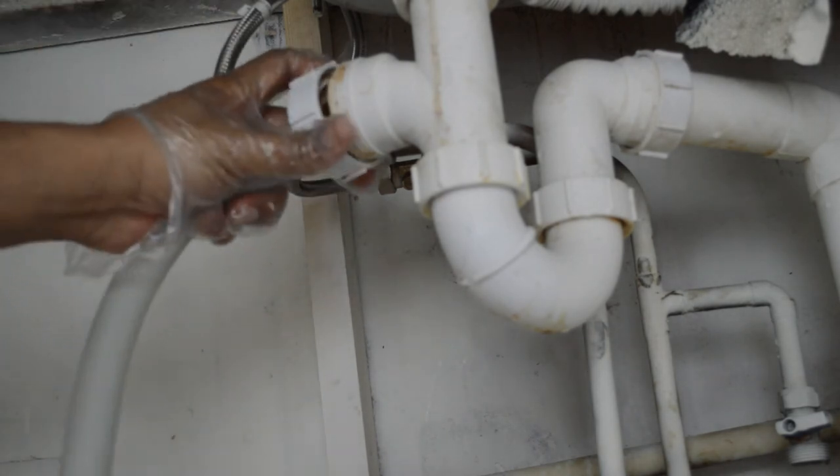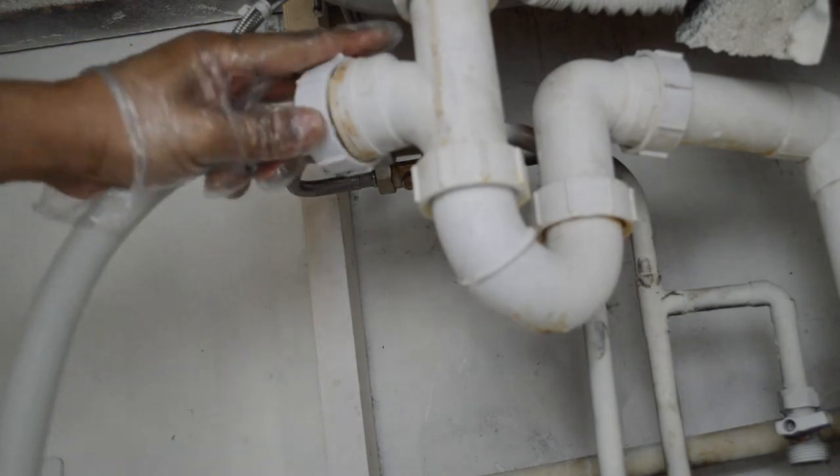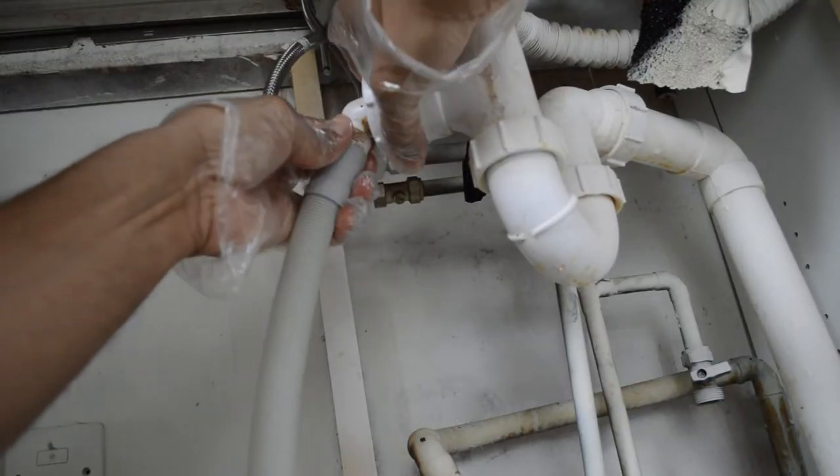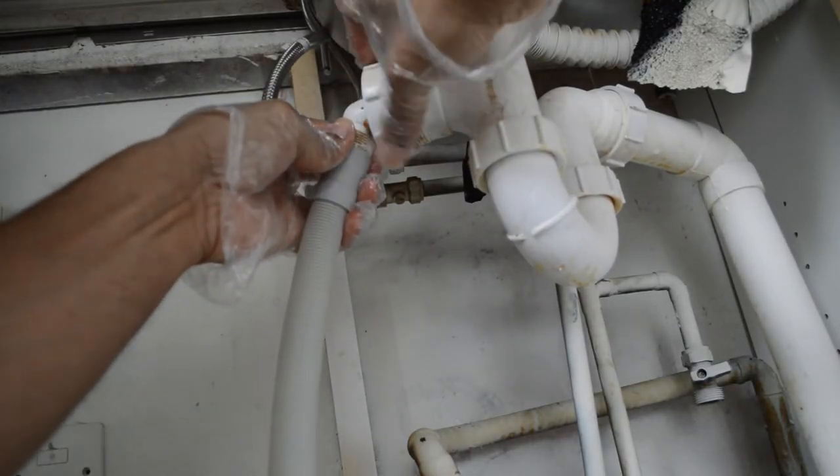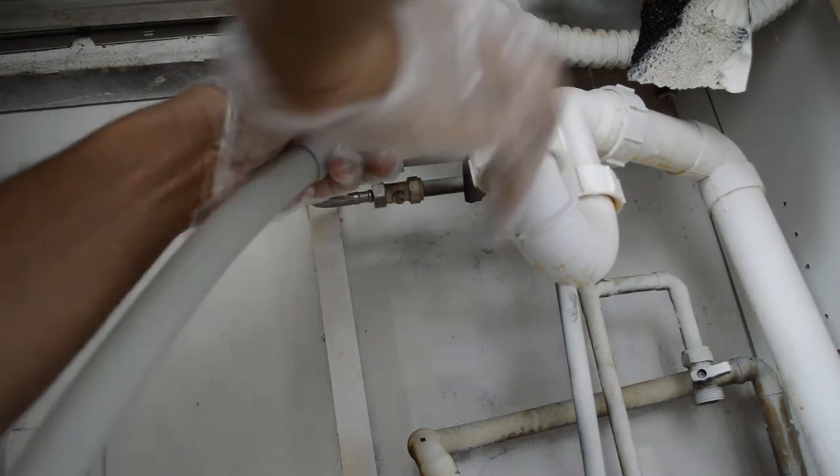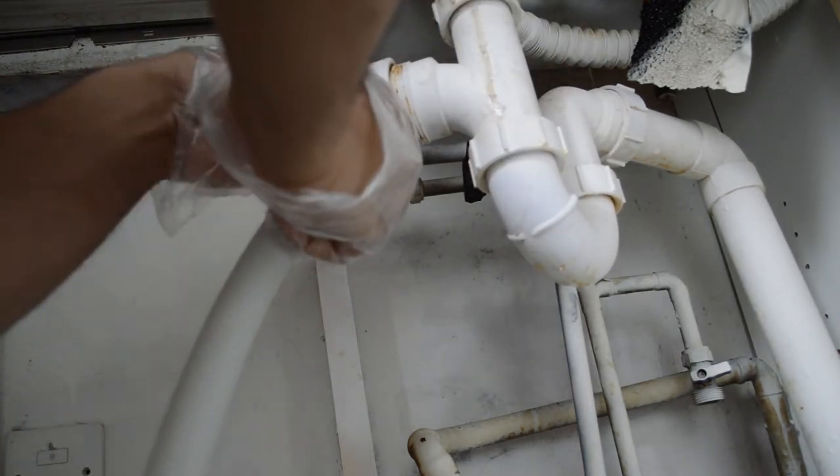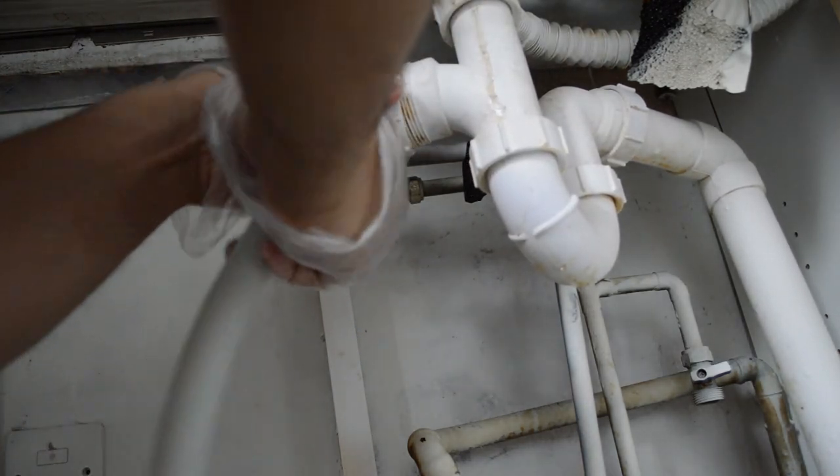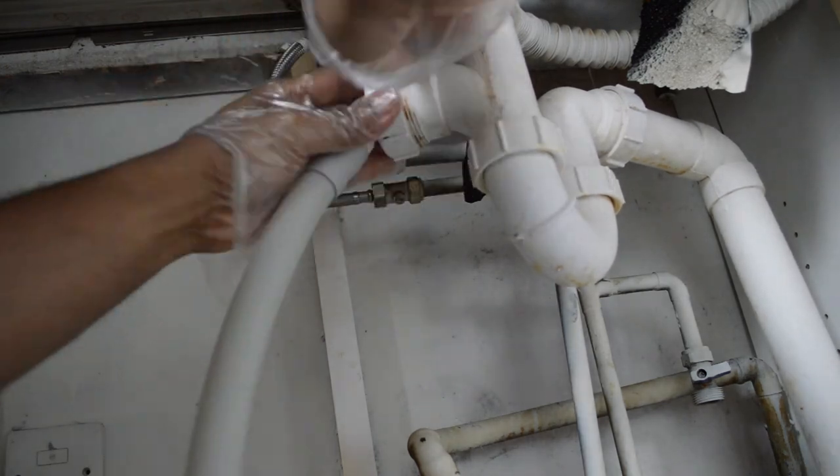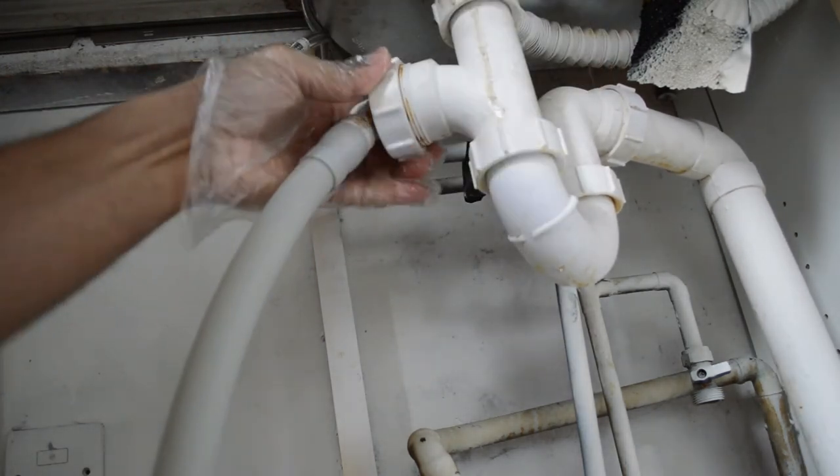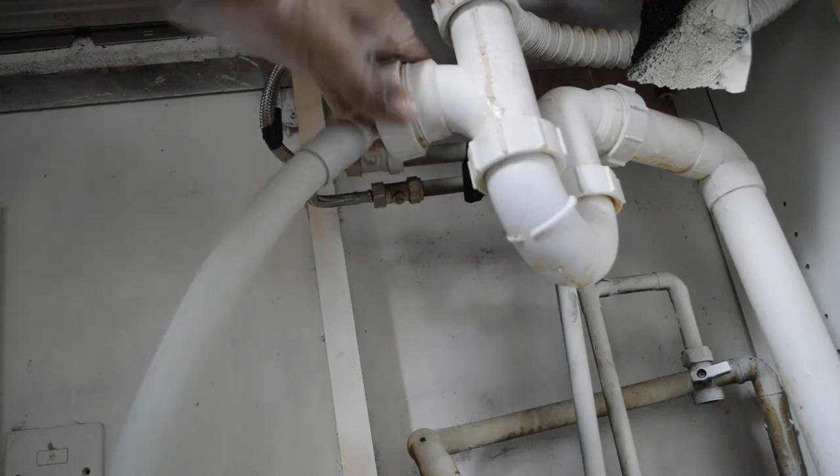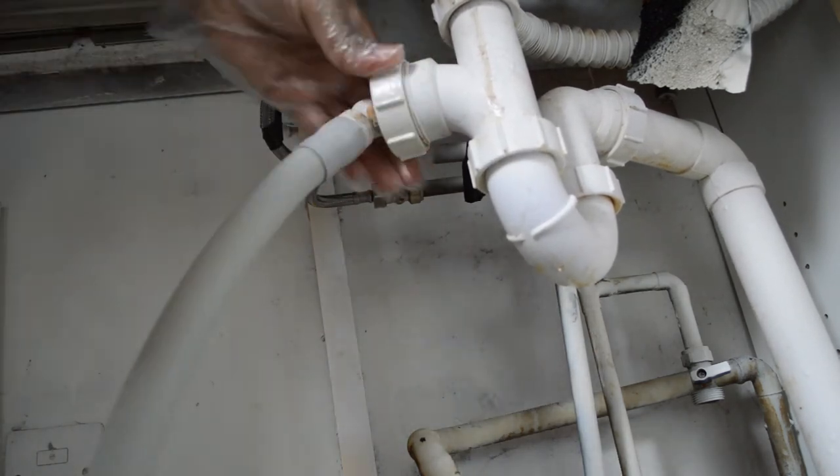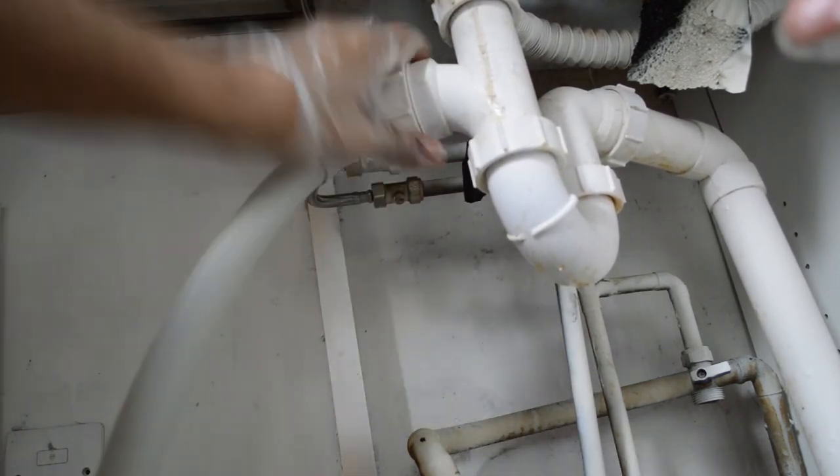Also, make sure that when you do this, you tighten it because again, you don't want to have any leak which might cause mold and mildew in your house. Fungus, which you don't want to do that because everything is going to be under the sink and you won't notice it.